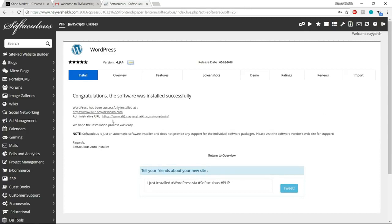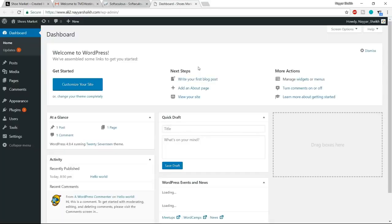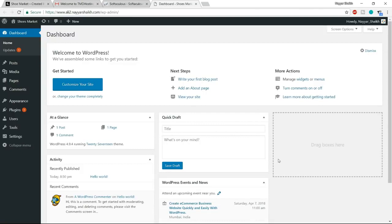In the directory field, delete the WP text and make sure the box is blank. Then put in your site name — for example, 'shoes market' — and your site description or tagline. After that, change the admin username and password to something you can remember, and also change the admin email address. Then go to the bottom and click on install. WordPress will be installed in a few seconds, and you'll get two links — the website link and the dashboard or admin link.